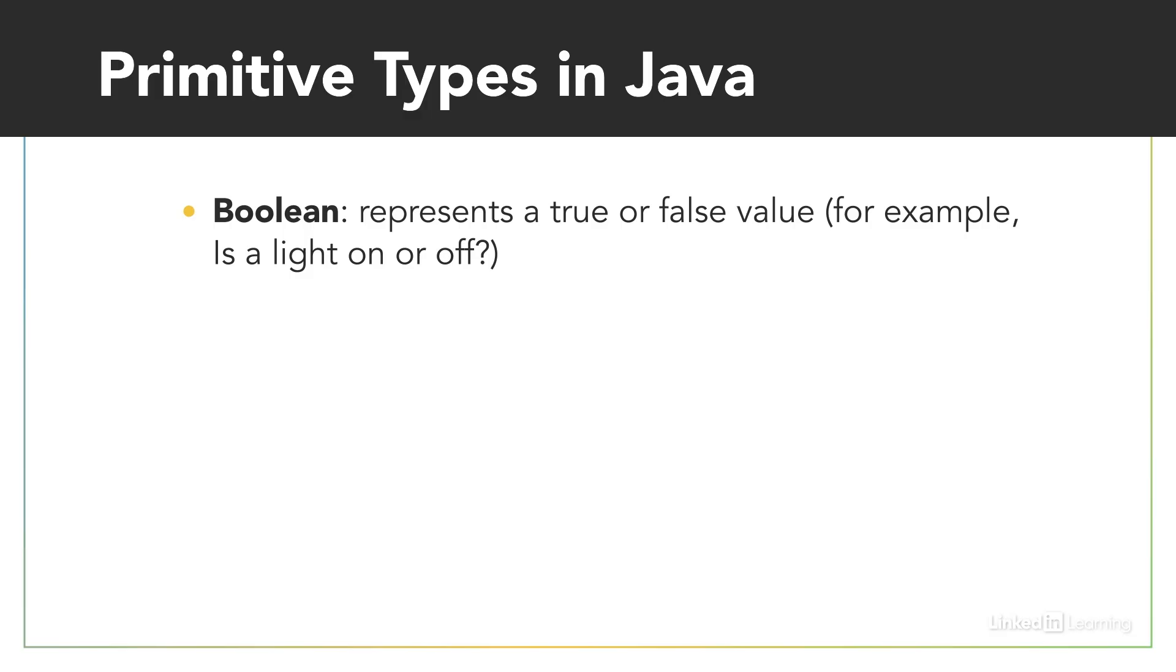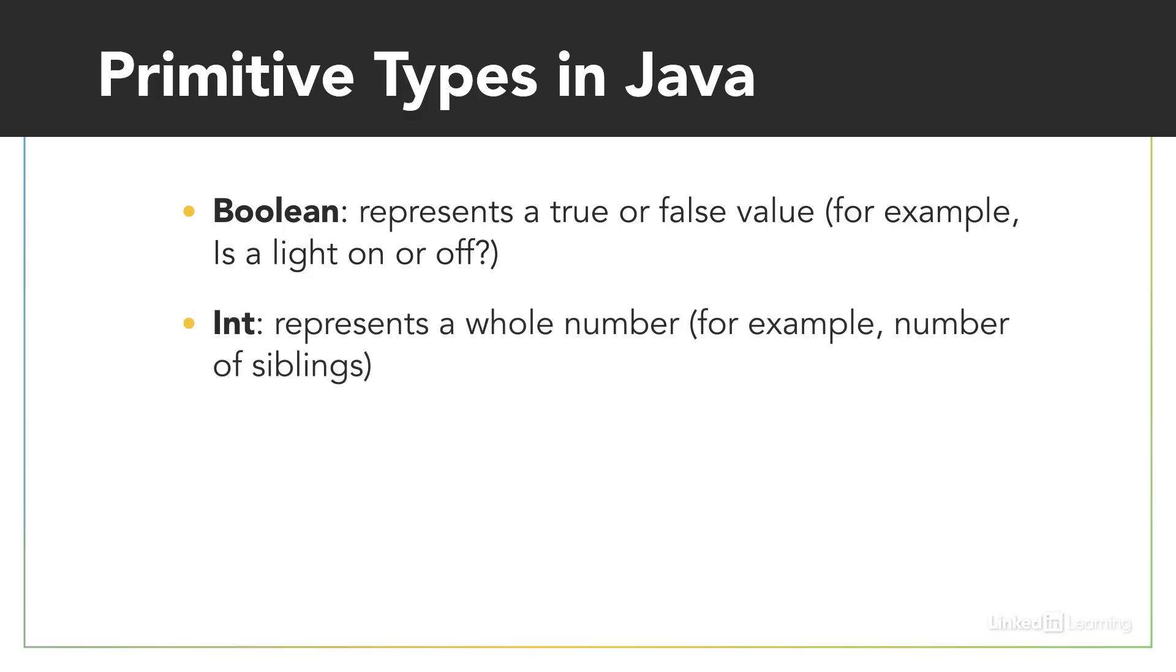An int, short for integer, represents a whole number. The number of siblings you have could be represented in code as an int. You could have zero siblings, three siblings, ten siblings - any whole number amount of siblings.